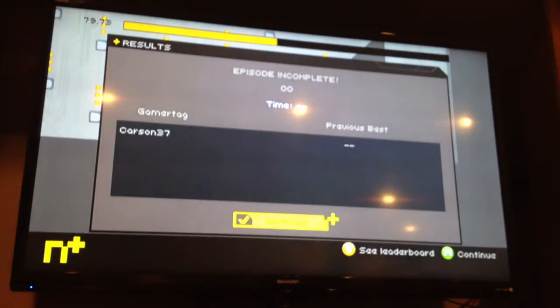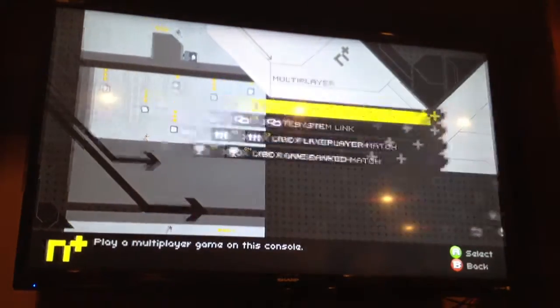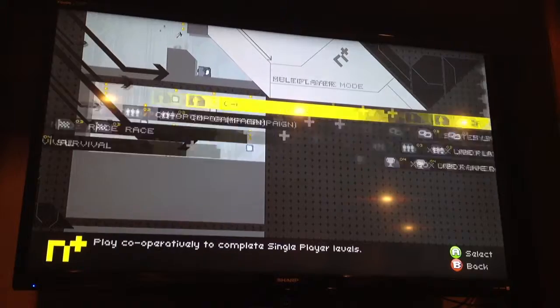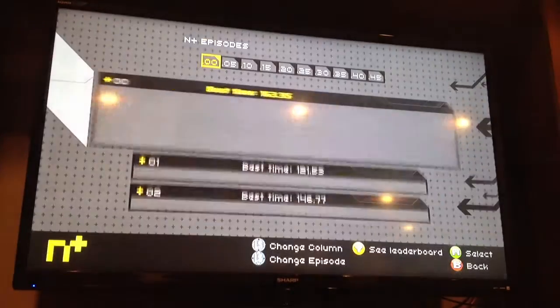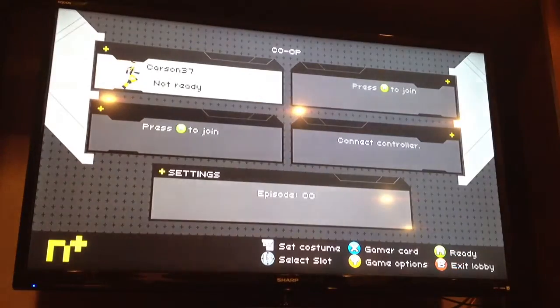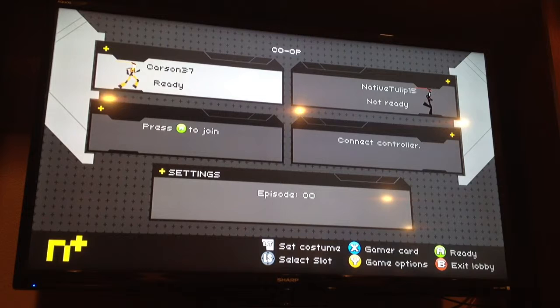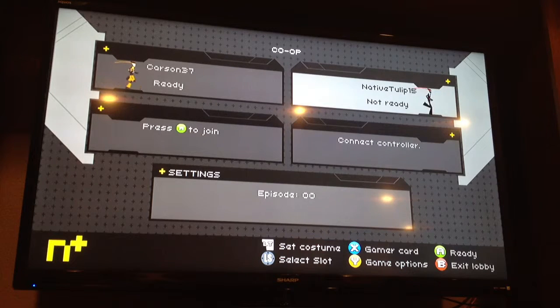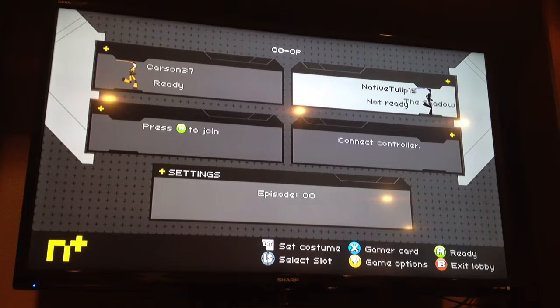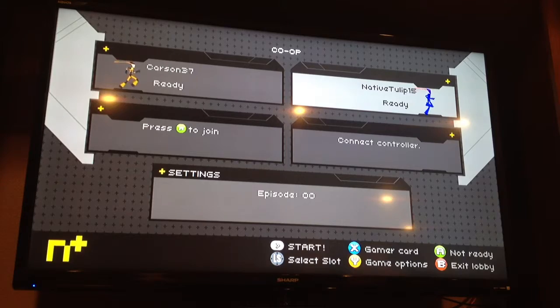And later on, we'll probably be multiplayer. That's a problem. Later on, we'll probably be playing Minecraft. Who's calling me? Ignored. Are you going to play, Kalooch?